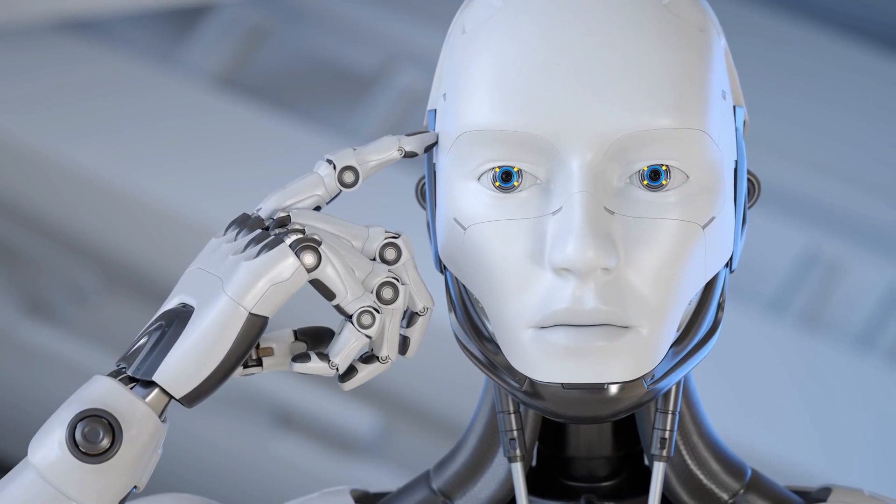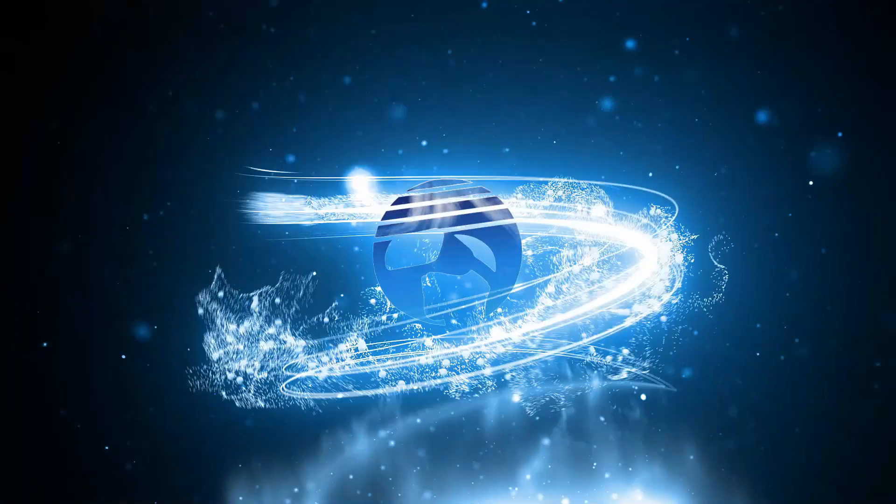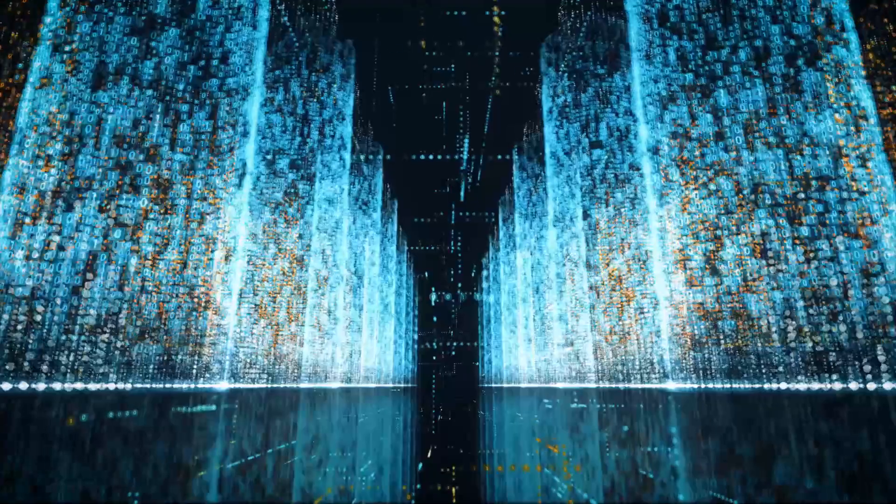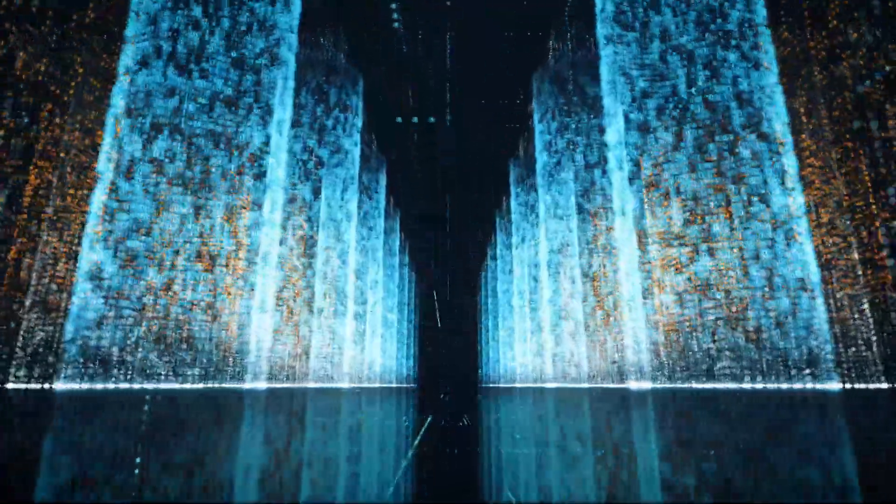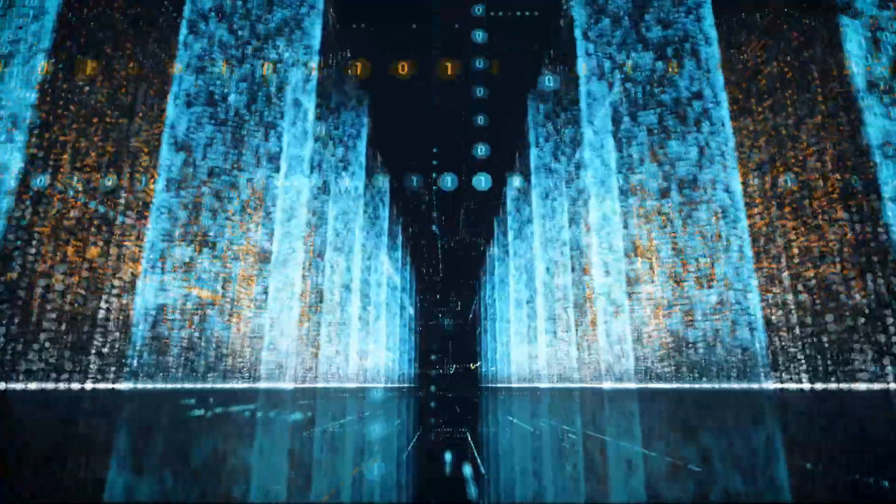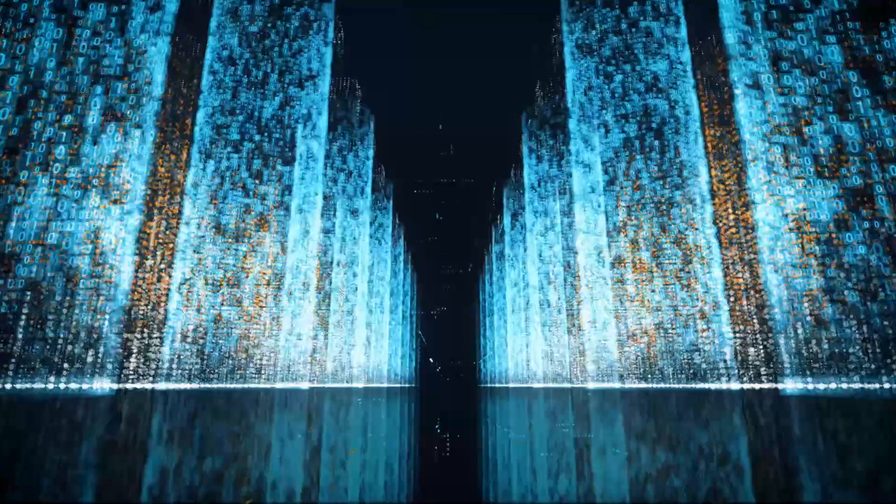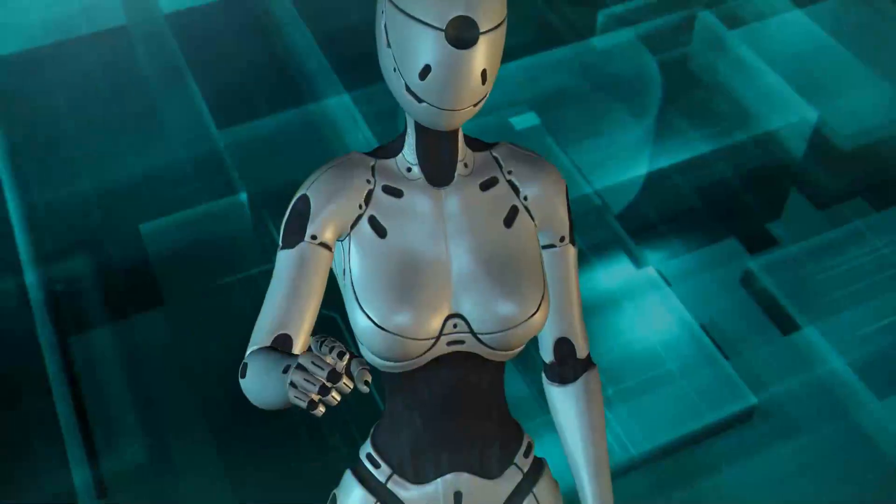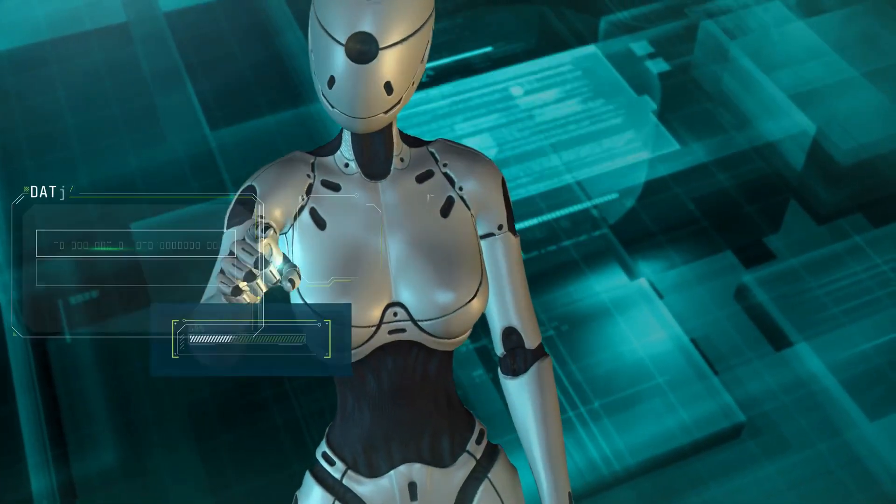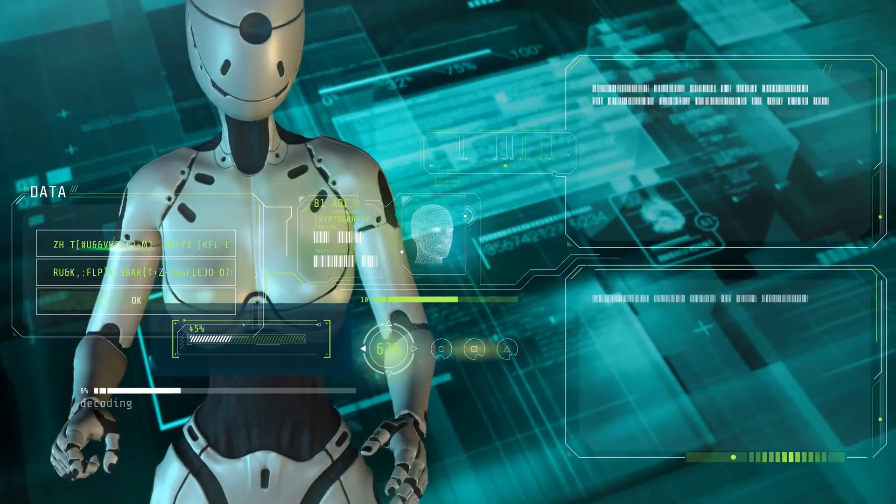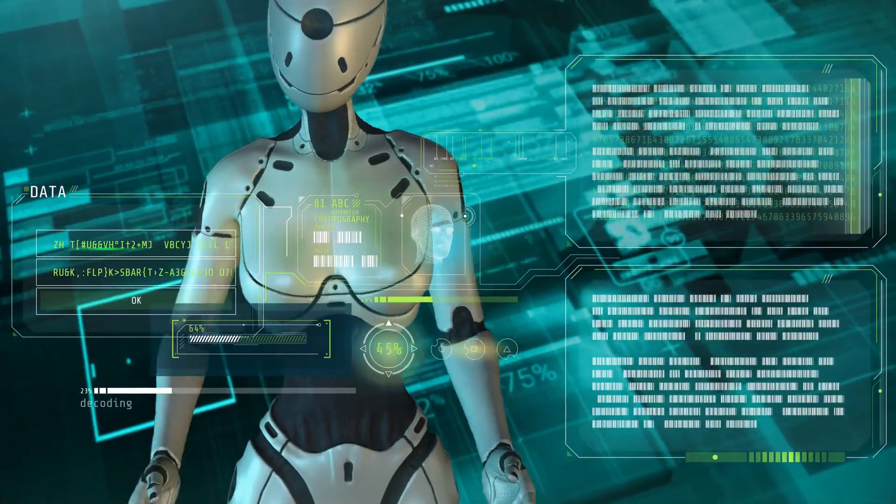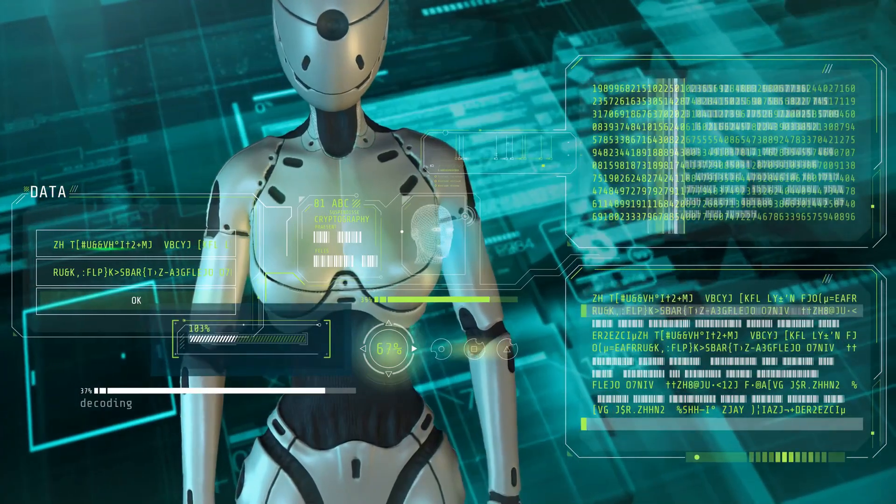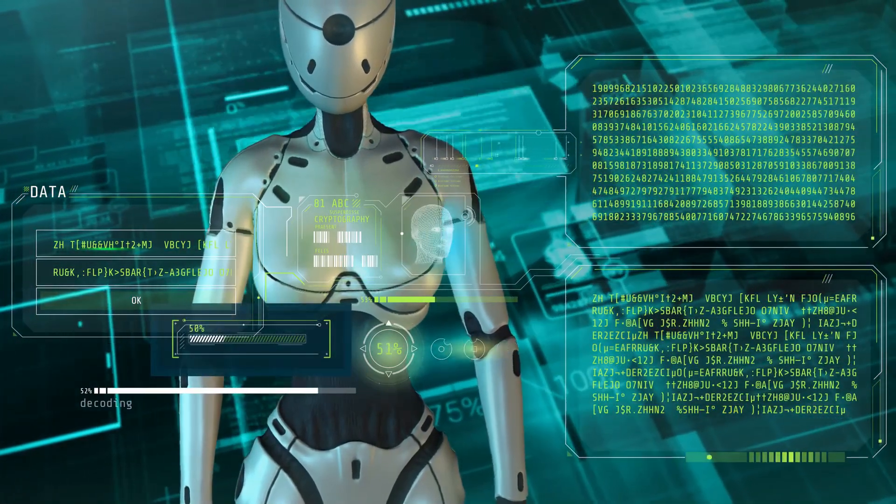Tech enthusiasts and curious minds alike, welcome back to Virtual Reality James, your ultimate guide to the ever-evolving universe of technology. Today, we're diving into something so groundbreaking, it's going to make every sci-fi movie you've ever seen look like ancient history. We're talking about NVIDIA's latest marvel, Eureka, and how it's joining forces with OpenAI's GPT-4 to revolutionize the world of artificial intelligence.